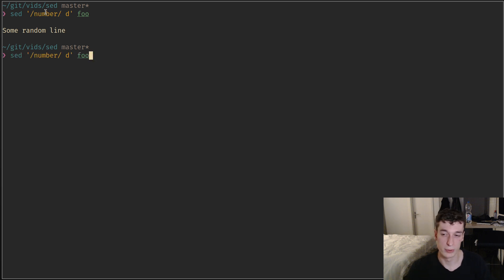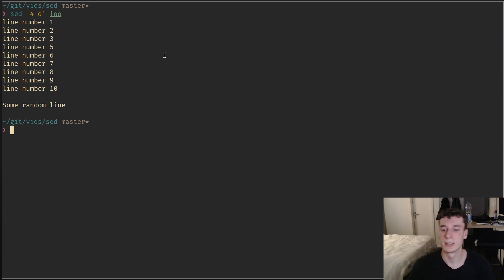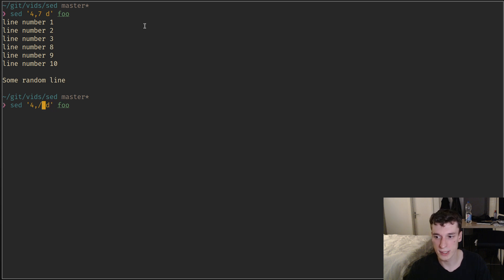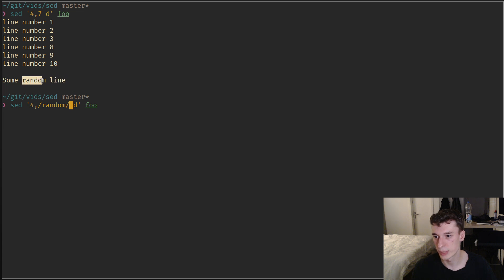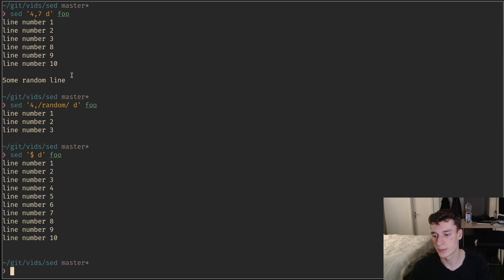The pattern can be a regex, or just a regular line number. If you say '4d' it deletes the fourth line. You can also specify ranges of addresses — for example '4,7d' applies the command from the fourth to the seventh line inclusive. You can mix line numbers and regex. The dollar sign character indicates the last line of the file.